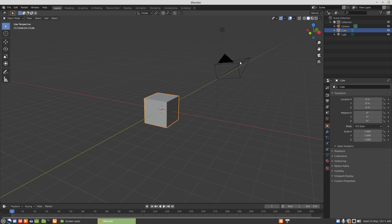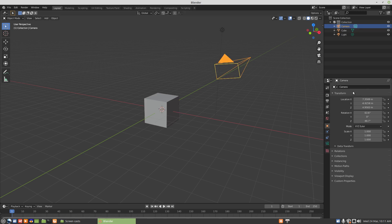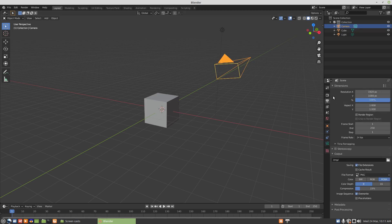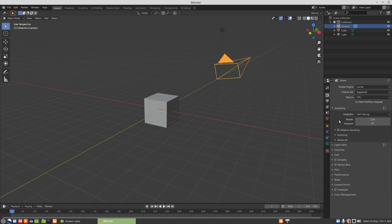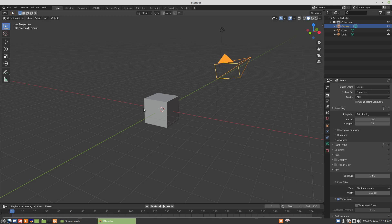For the camera settings, first we want to pick our render engine. I tend towards using Cycles. Then we want to come into Film and enable Transparent because we want the alpha channel and a transparent background behind whatever graphic we're rendering.